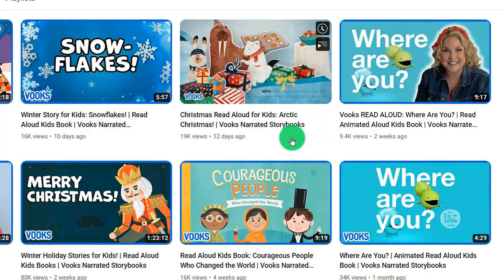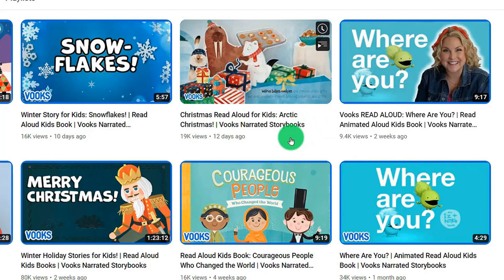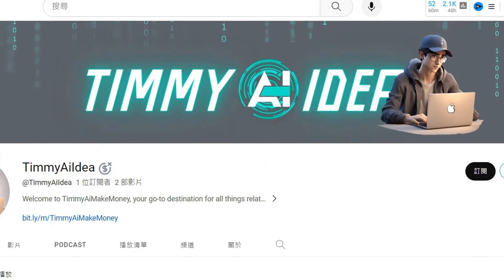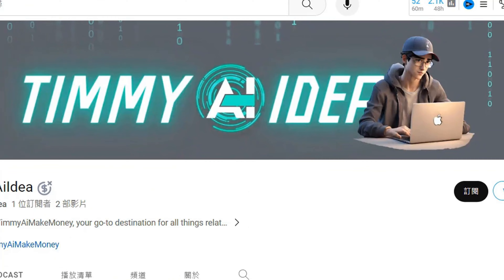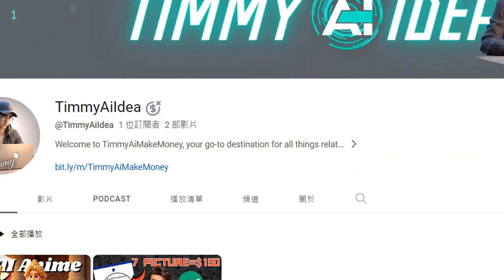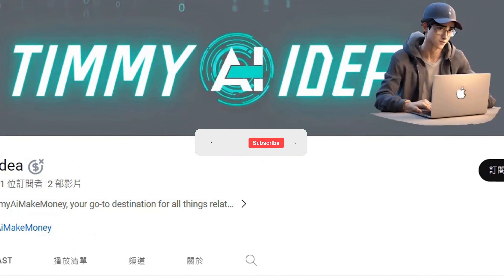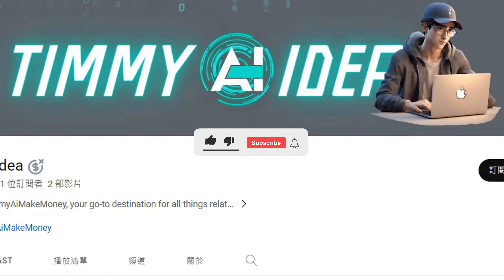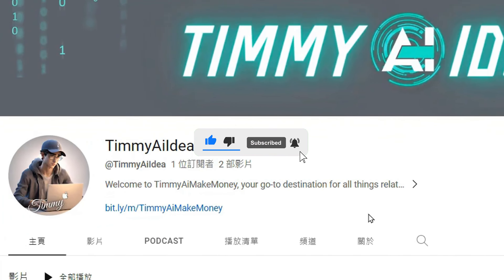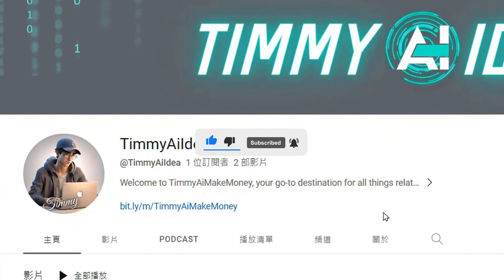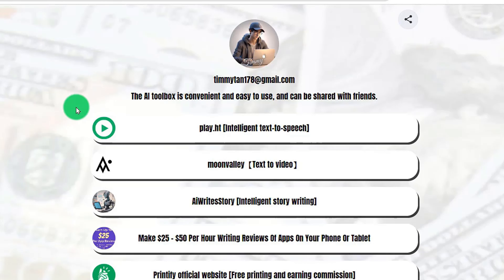Say no more. Now let's get started with today's share. Hello, I'm Timmy. My channel focuses on sharing ideas about AI and making money online. If you're interested in these topics, be sure to like and subscribe to my channel so you won't miss my latest share. The first step is the AI toolbox.